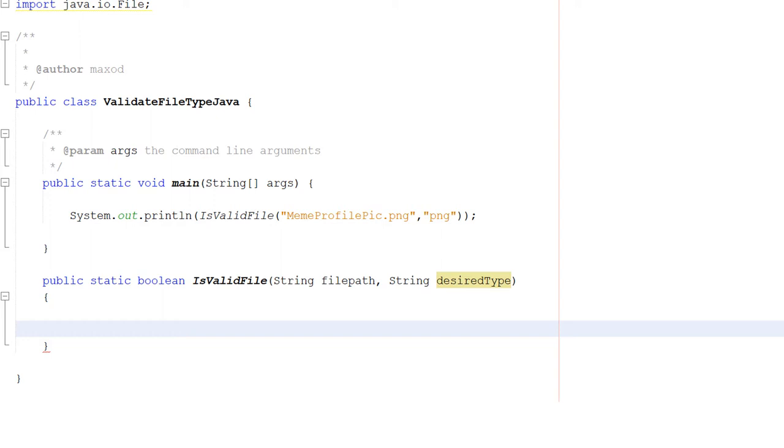We won't be doing MIME types, which can be found by digging into the file. That's a different tutorial, but this is just helping you idiot-proof your software in case someone accidentally drags the wrong file.